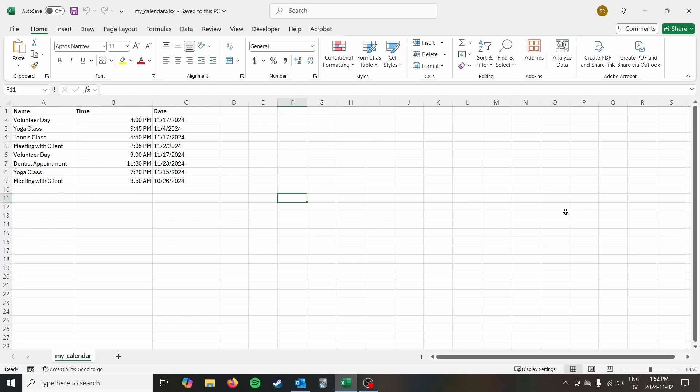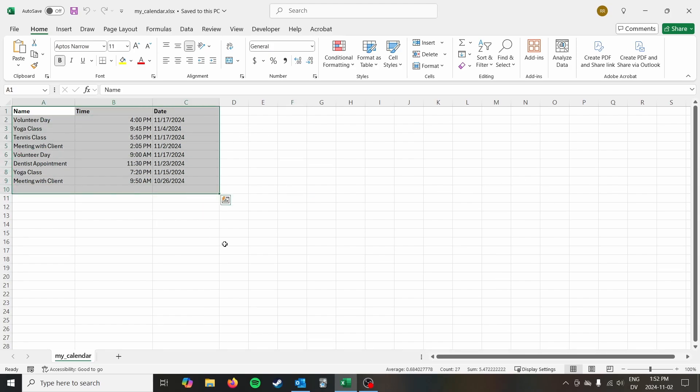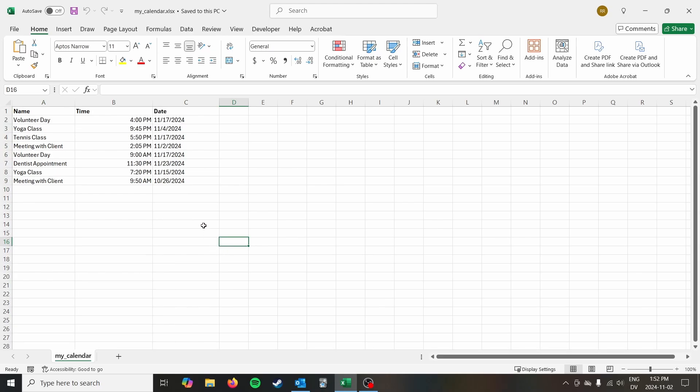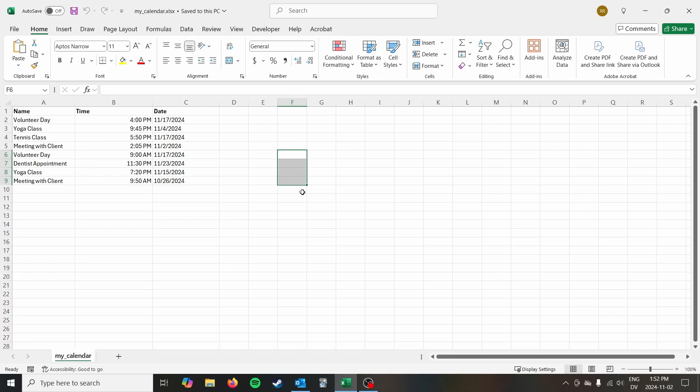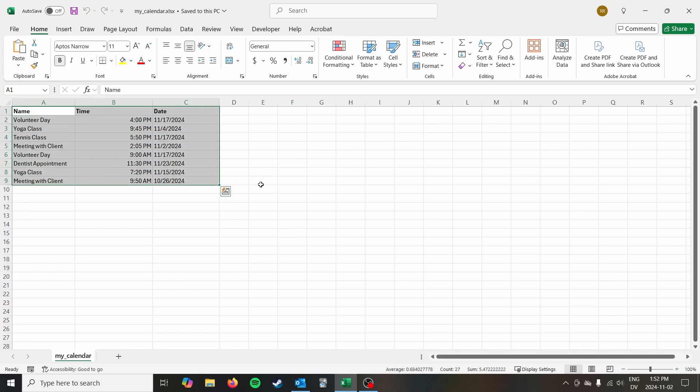So I've already created the calendar here with some sample data. The couple things that you want to make sure when you've created your calendar in Excel is it has to be in a list format. If you had something where you actually created a calendar view in a cell with merge cells and different events, you would need to go ahead and convert it to a list format like I have here.